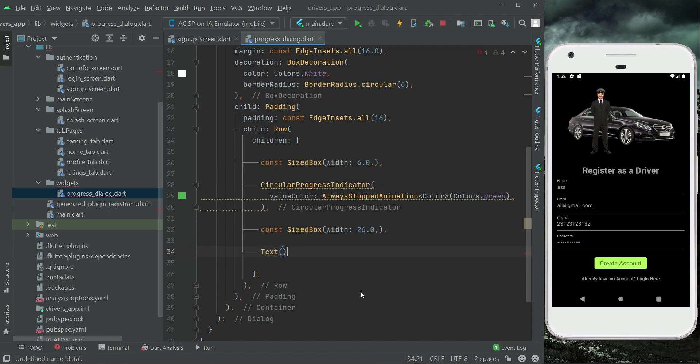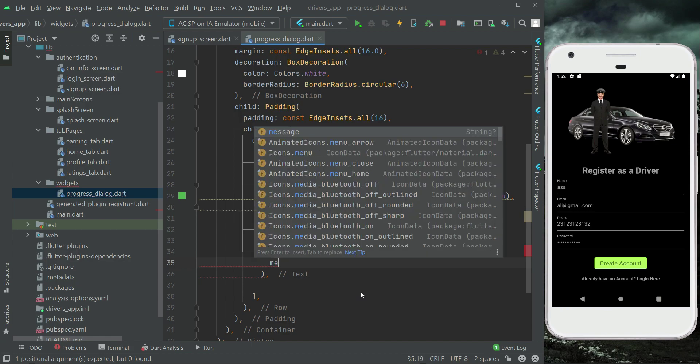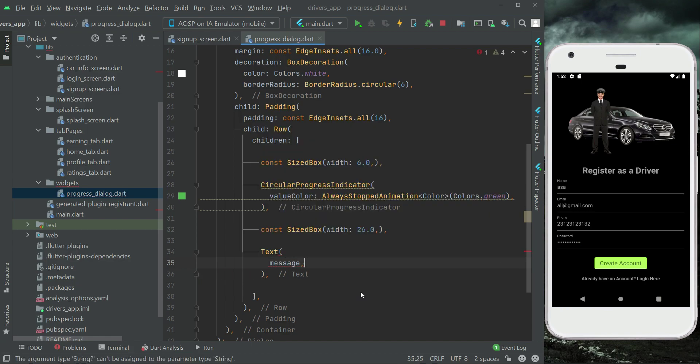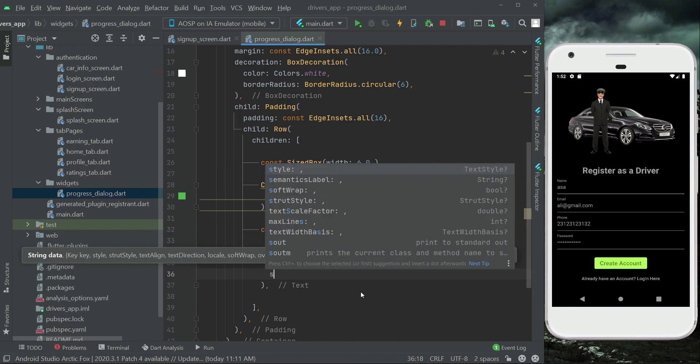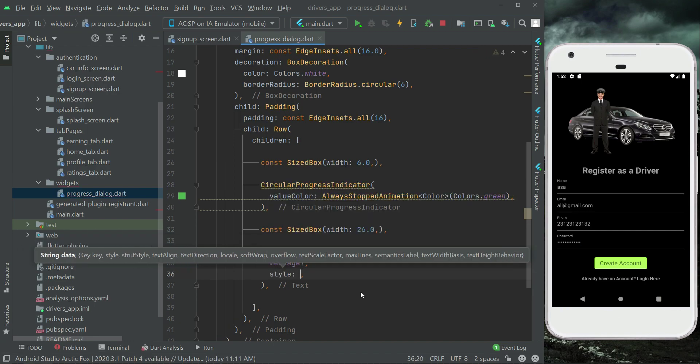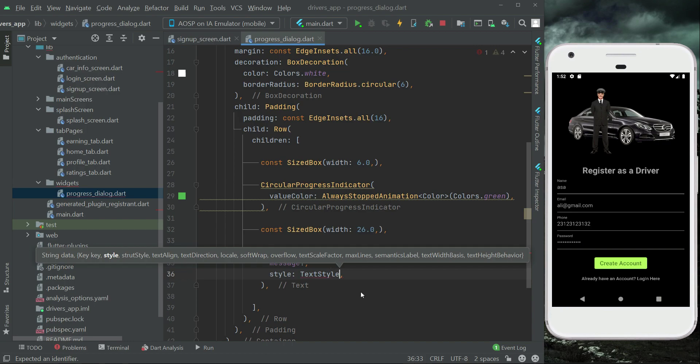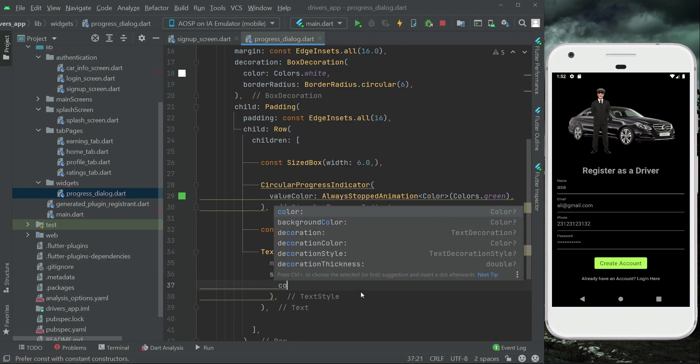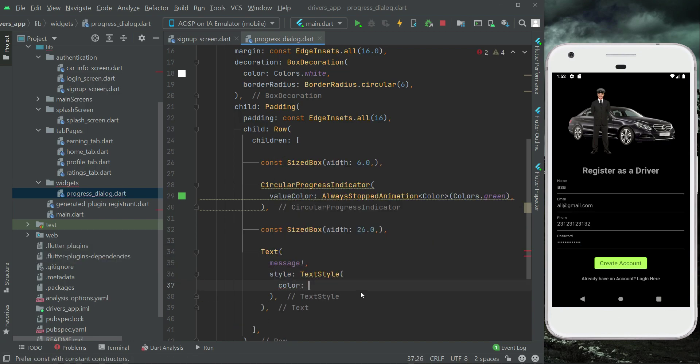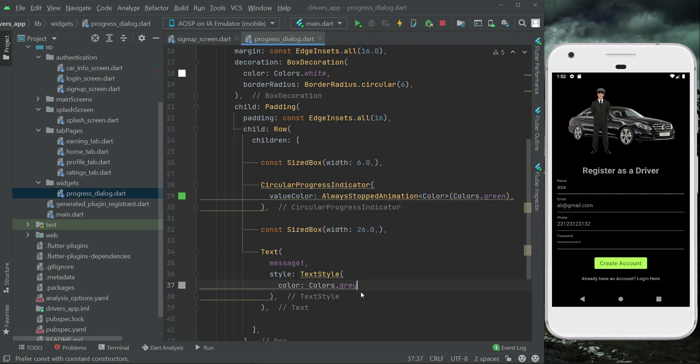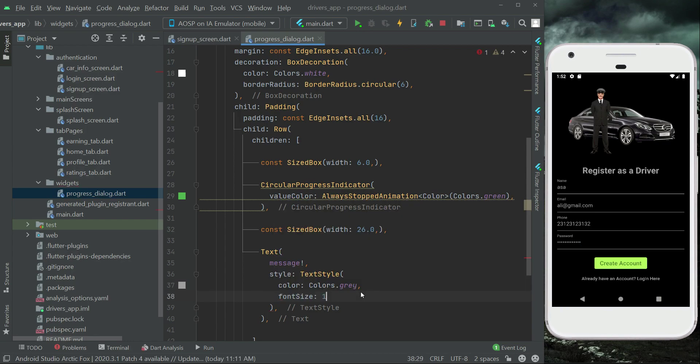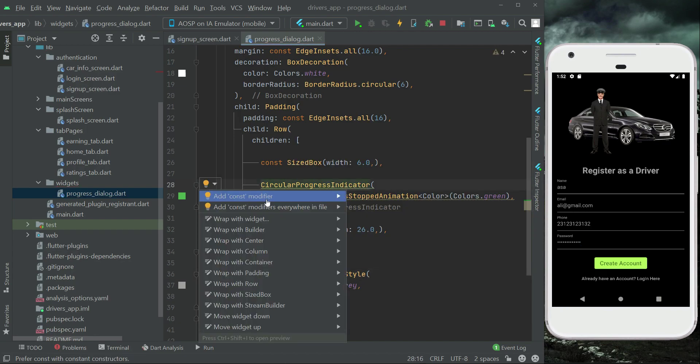After it, let's add a SizedBox of width 26, and then using the text widget we are going to display the message for this dialog box which we will pass here as a parameter. Make sure to add a null check here and then let's apply some TextStyle on it. The color for the text will be gray and the font size let's go with 12.